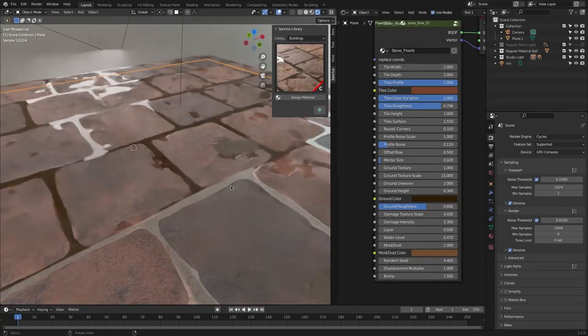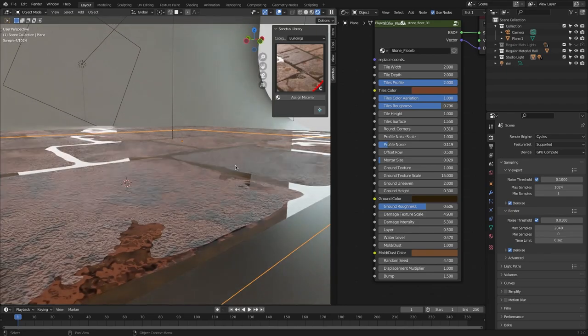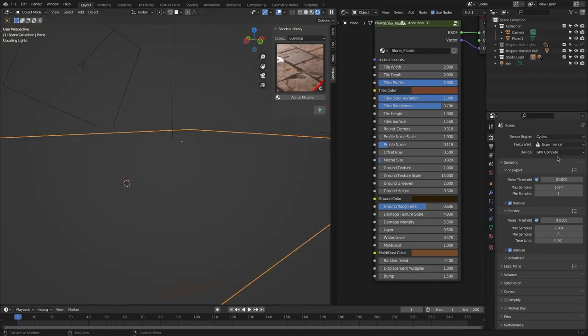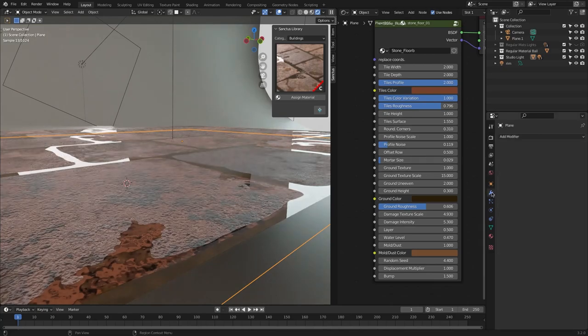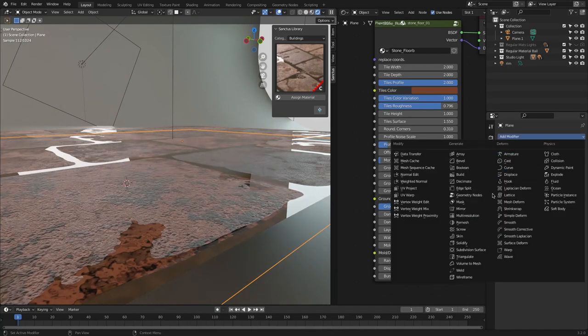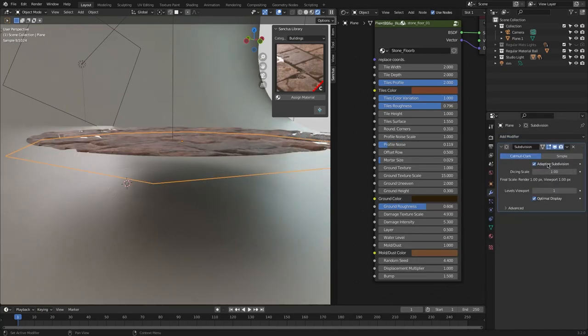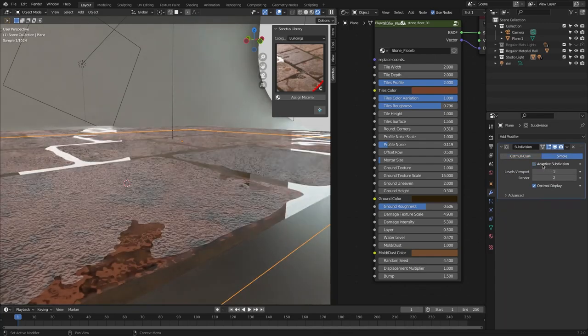You need to know that, for those who don't know, to make the displacement work properly, you will have to enable the experimental features in the render properties and add a subdivision surface modifier to the object you want to apply the materials to, and check the adaptive subdivision.